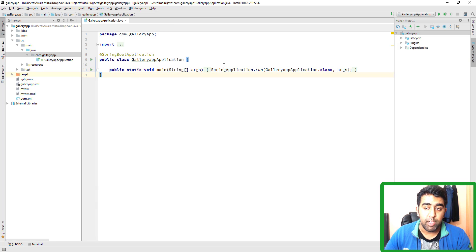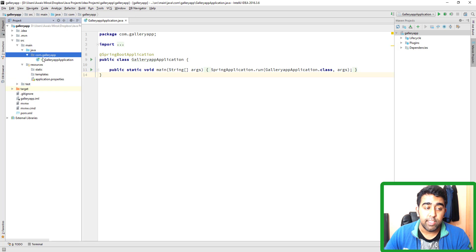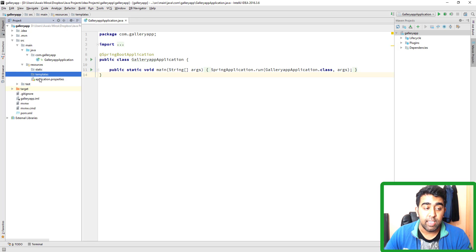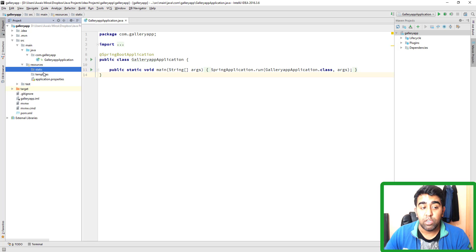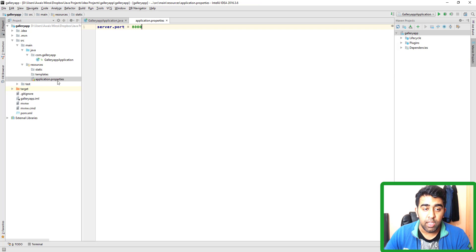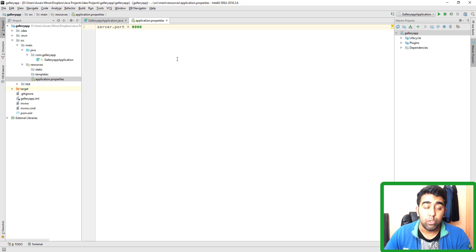This is just the default generated project. We also have a resources directory for our Thymeleaf templating engine. It contains two directories: static and templates. All your HTML files go into the templates folder because Thymeleaf looks in the directory named templates. In the static folder, all your CSS, JavaScript, images, videos, or any other files go. We also have an application.properties file where I've set server.port to 8000, so Tomcat will start on 8000 — by default it's 8080.